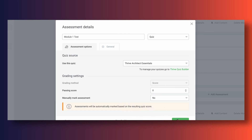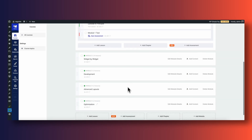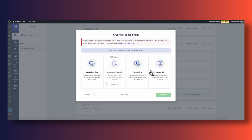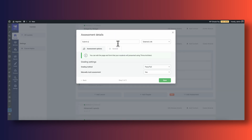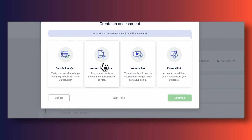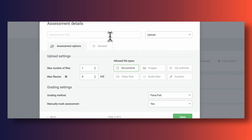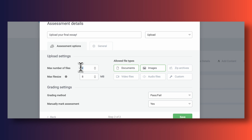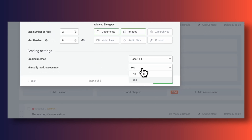I also want an assessment at the end of module three, our development module. In this case I want to create a new URL assessment — the idea is to have users submit their own landing page that they should be able to build with Thrive Architect at that point. For our optimization module, let's have users upload a 500-word essay on best practices for keeping a Thrive Architect-built page as fast as possible. To do this we simply create a new upload type of assessment, enable the option for users to upload a PDF or Word document, and we're good to go.